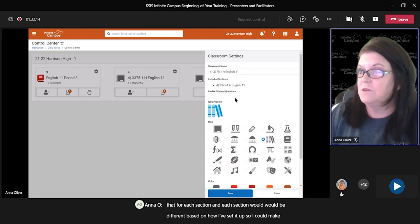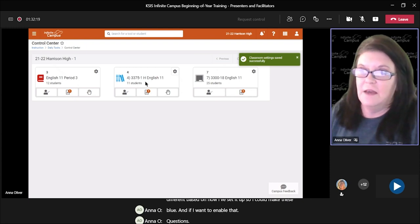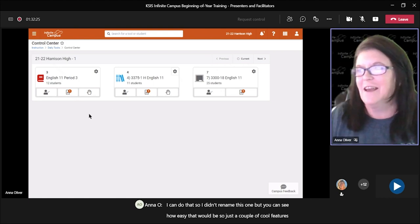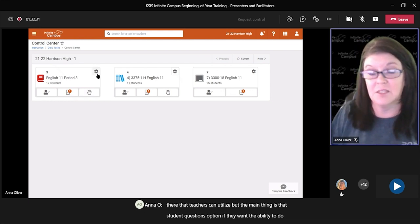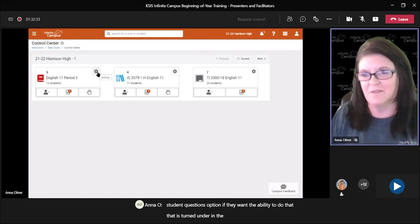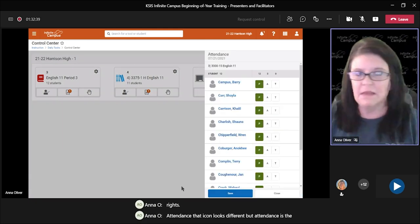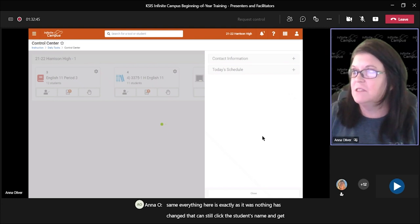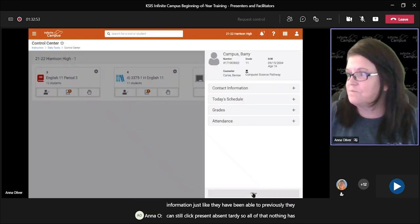So just a couple of cool features there that teachers can utilize. The main thing is the student questions option — if they want the ability to do that, it's turned on under settings once you've given tool rights. Attendance — the icon looks different, but attendance is the same. Everything here is exactly as it was, nothing has changed. They can still click the student's name and get information just like they have been able to previously. They can still click present, absent, tardy — nothing has changed there at all.